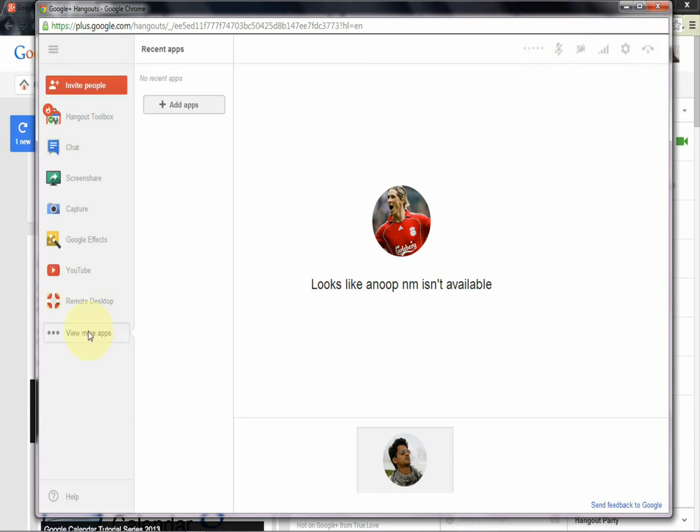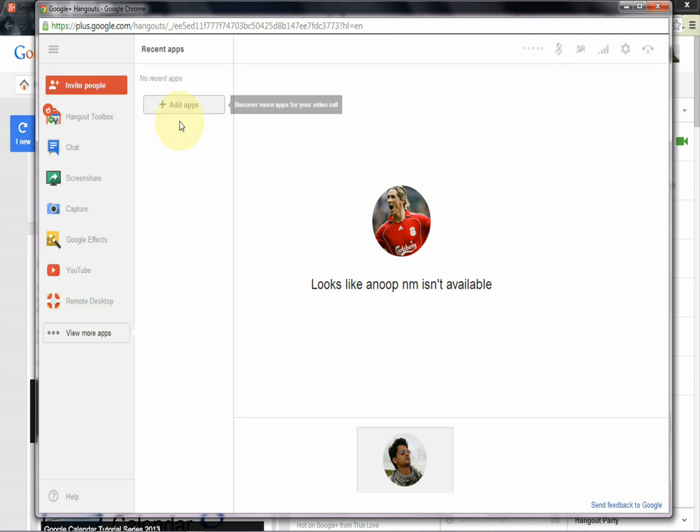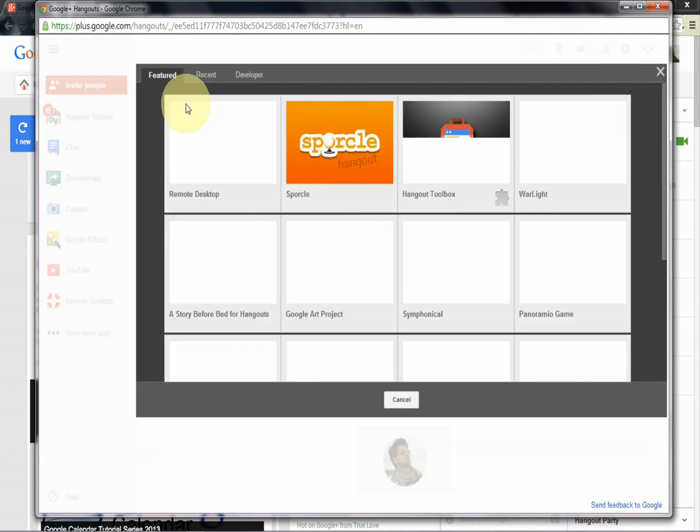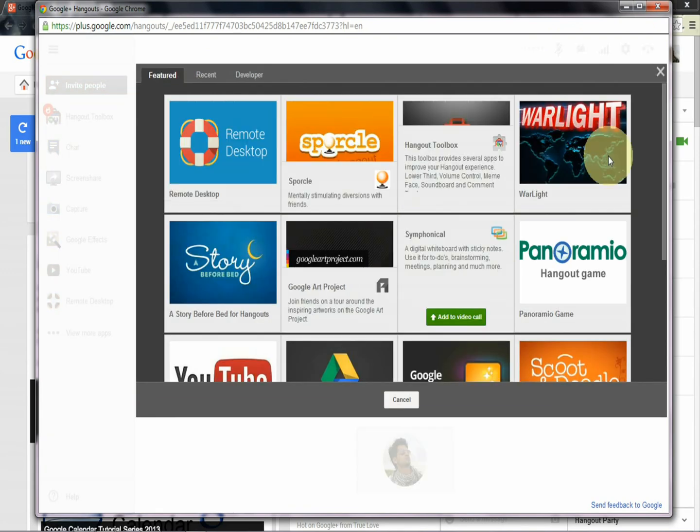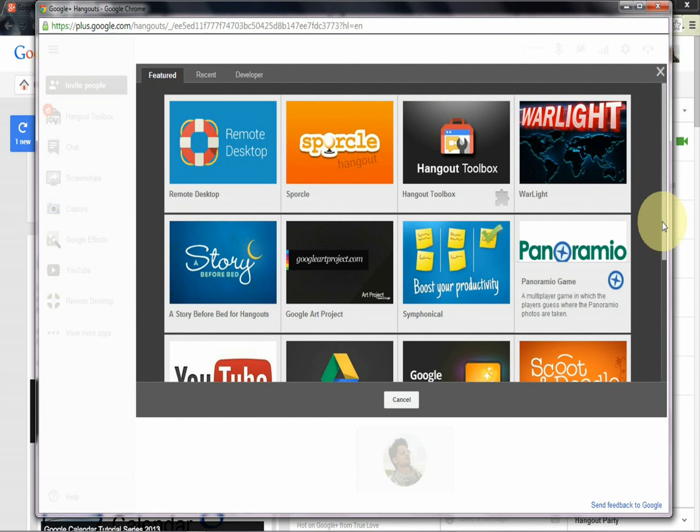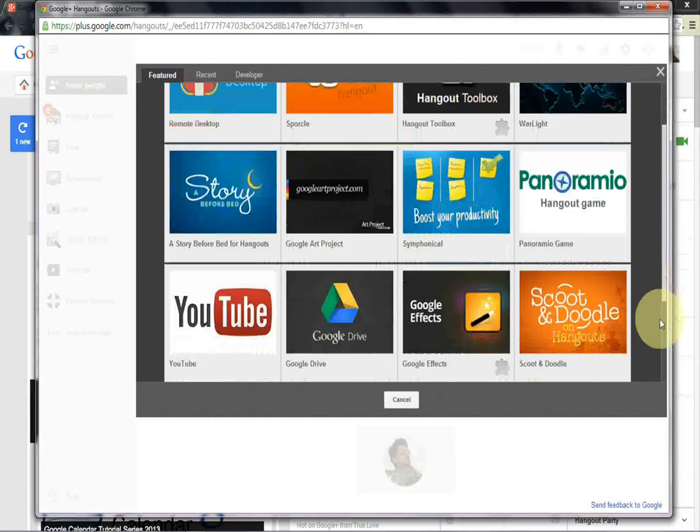You can see a lot of applications are from Google Plus. This is the main advantage of this chat software compared to other software.